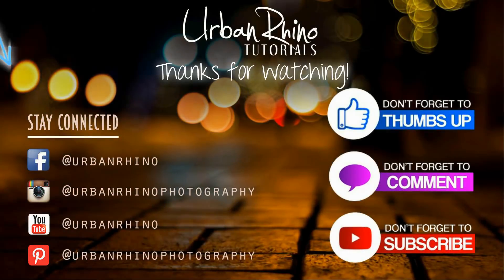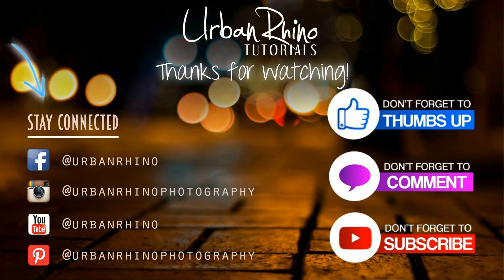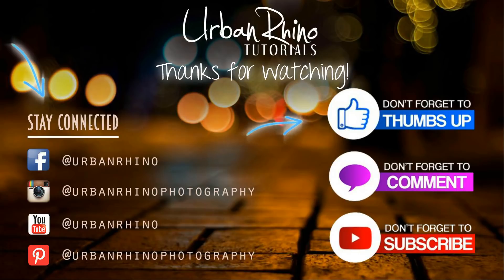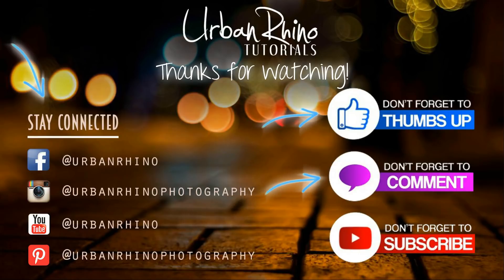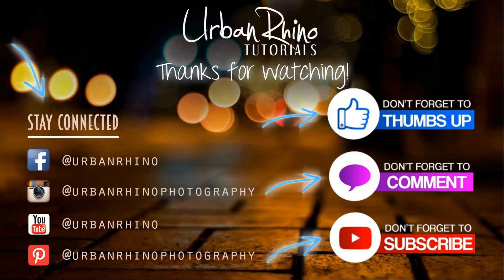Thanks for watching guys. Make sure you stay connected with Urban Rhino on social media, and don't forget to give this video a thumbs up, comment below, and of course subscribe to our channel.